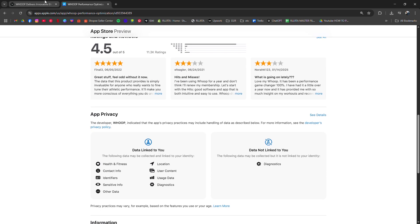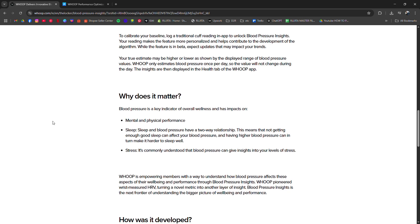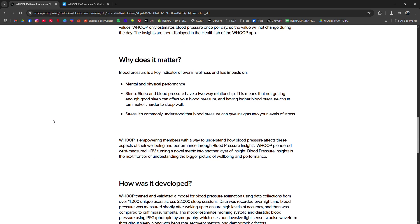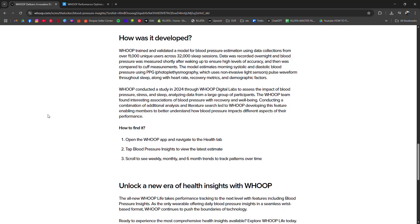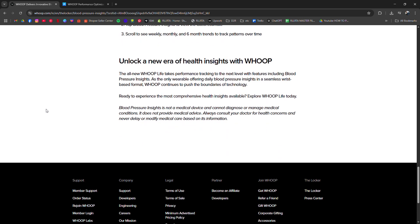So while you can't see your actual blood pressure numbers on Whoop itself, the platform helps you understand your body's stress and recovery patterns, which relate closely to heart health. For accurate blood pressure readings, a dedicated monitor is still necessary, but Whoop gives you valuable clues on how your body responds day to day.